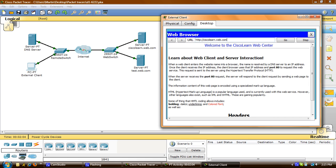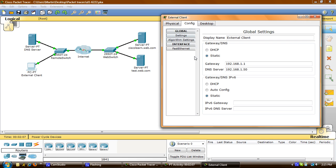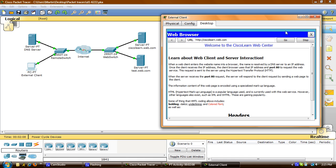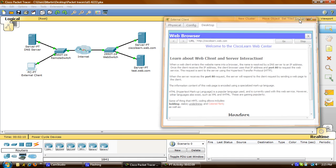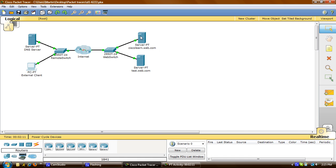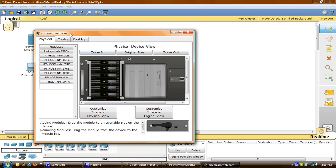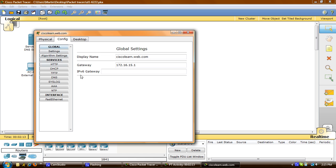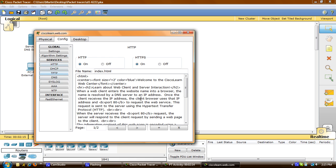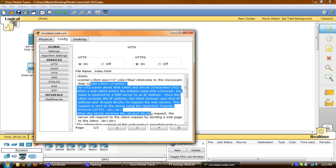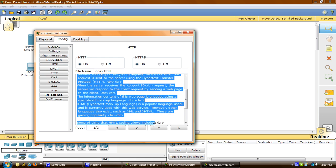Now I'll go to the Server, go to Config, click on HTTP, and here you can see all the HTML code for that page that we just looked at.